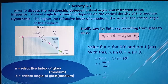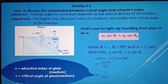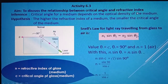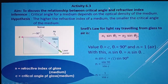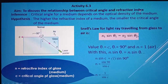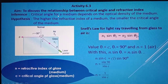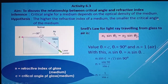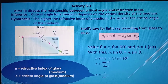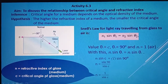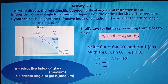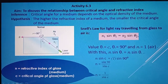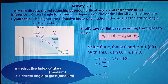Activity 6.3 discusses the relationship between critical angle and refractive index. Different densities of medium have different refractive indices — the denser the medium, the higher the refractive index. The inference is that the critical angle depends on the density of the medium. The hypothesis is: the higher the refractive index, the smaller the critical angle. In the diagram, a laser pointer is used to send a light ray from glass to air at the critical angle C, where R equals 90 degrees along the boundary.